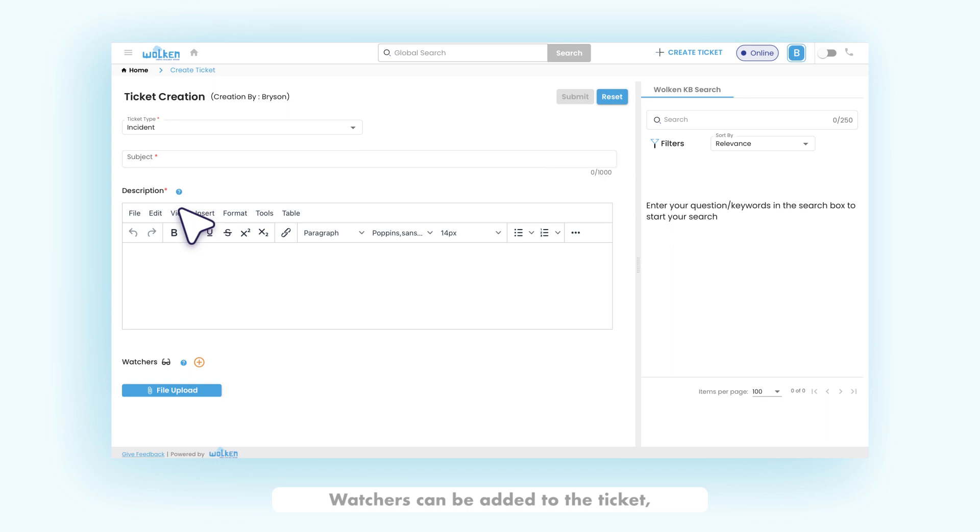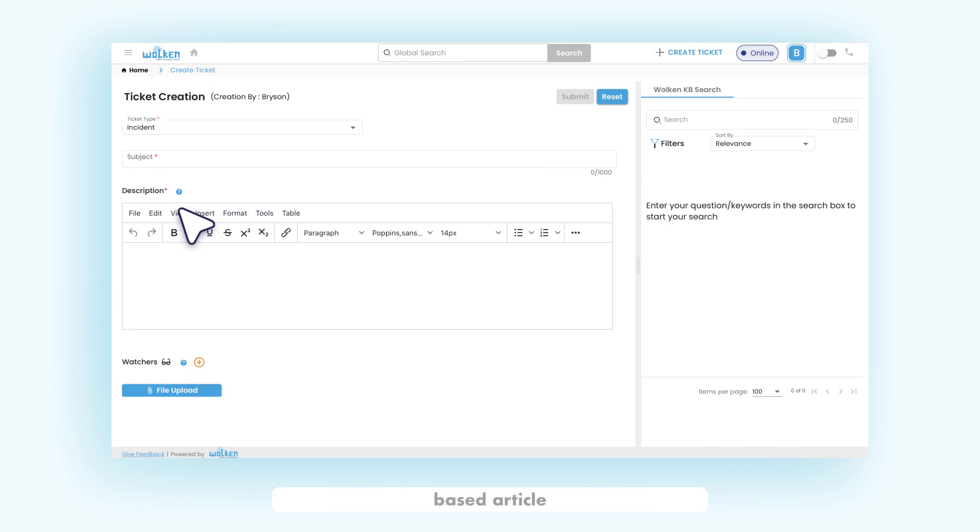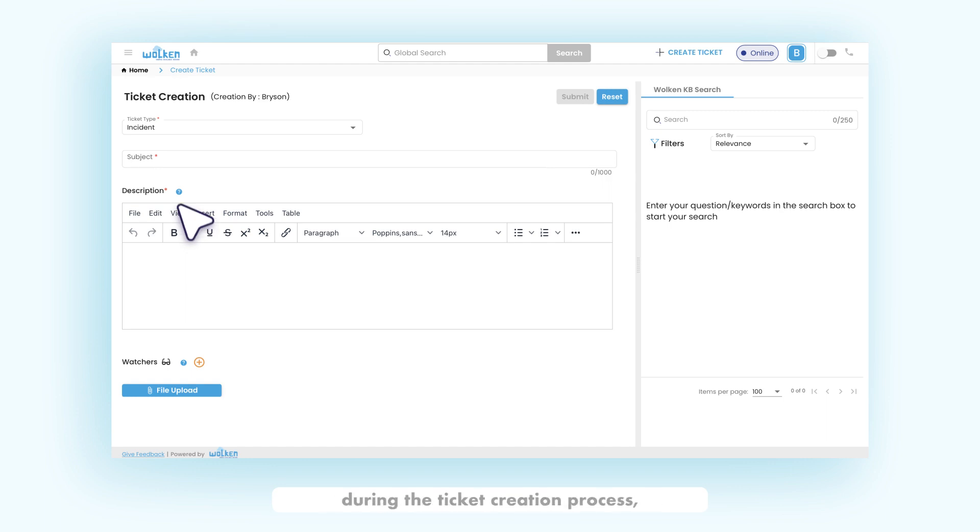Watchers can be added to the ticket to view the progress and updates on the ticket. The case deflection component enables text-based article searching for users and provides articles that are relevant during the ticket creation process.